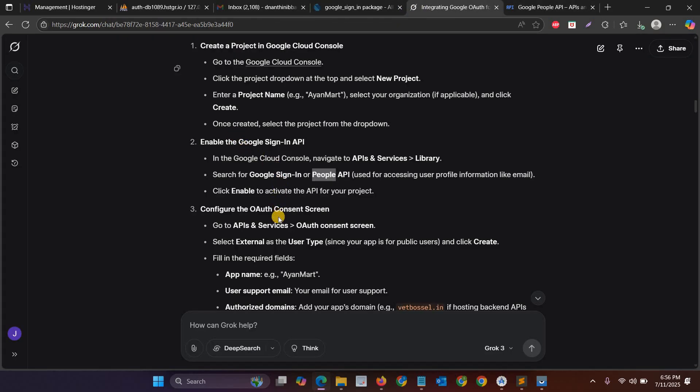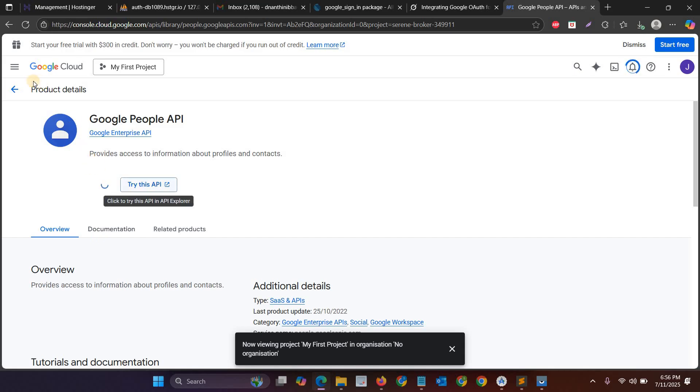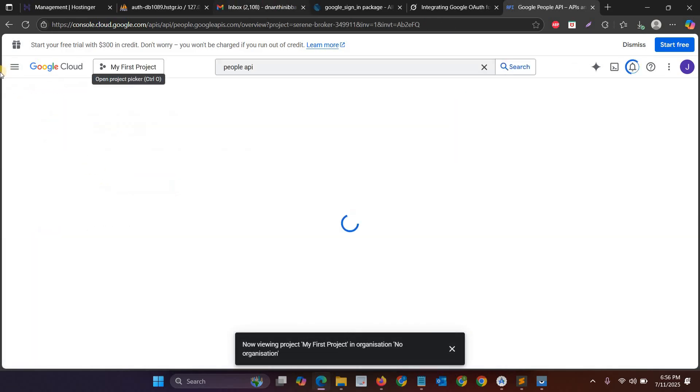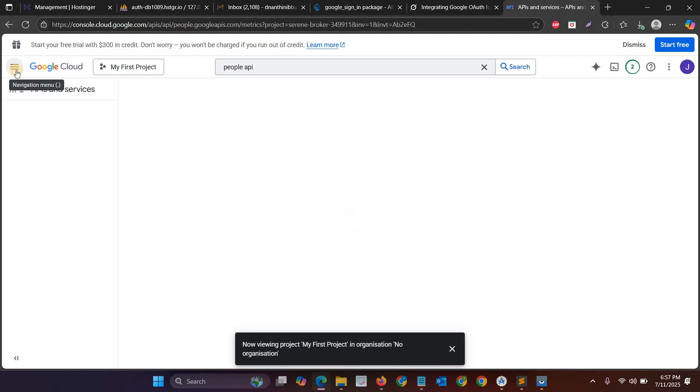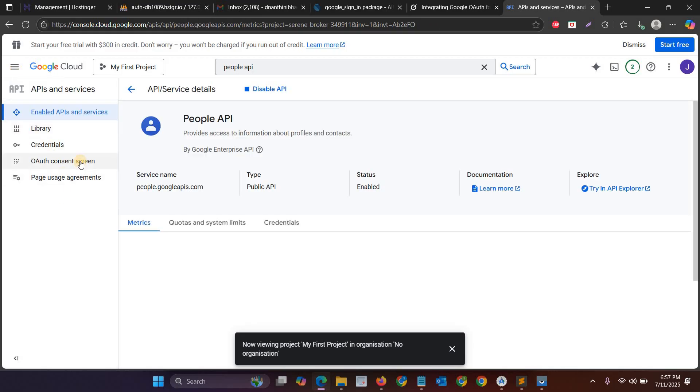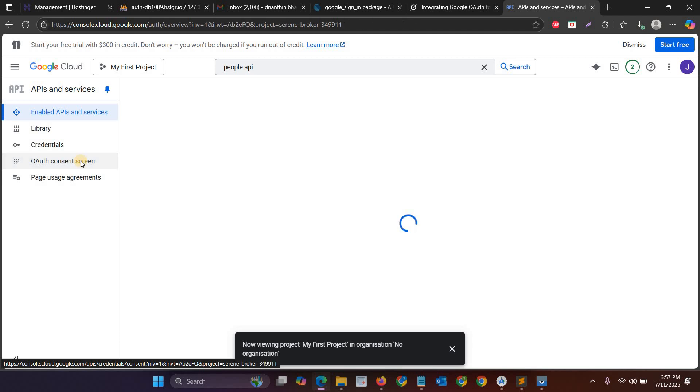So after enabling the API, go to the overview console screen. So this is the next step, then here you have to select the...